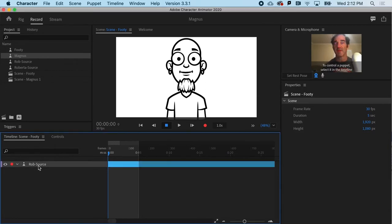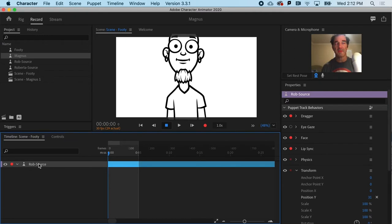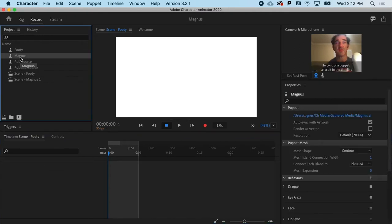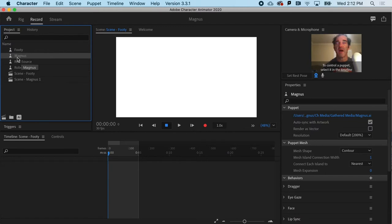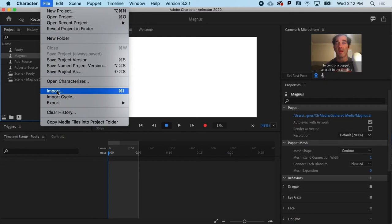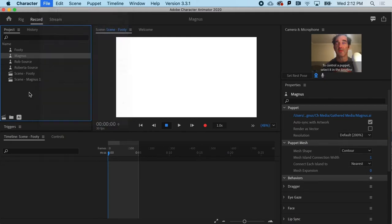Magnus can be found in the resources, the project files that come with the class. I've already got them imported, but if you don't, you can go to file and import and get yourself some Magnus.